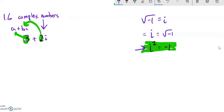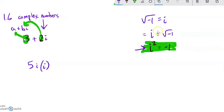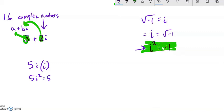We have addition and subtraction. Let's do a little more multiplication. If I had 5i times i — and it doesn't hurt to remind yourself, i is the square root of negative 1 — so 5i times i is 5 times i times i, which is 5 times i squared. i squared is negative 1, so this is 5 times negative 1, which is negative 5.